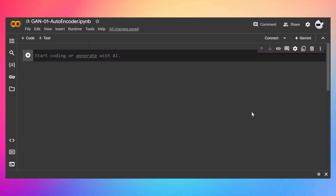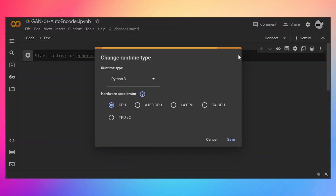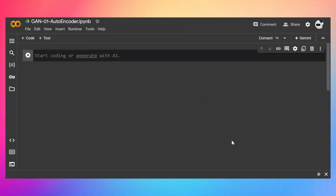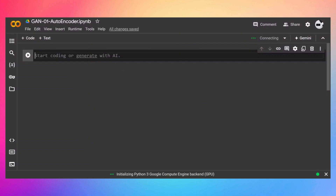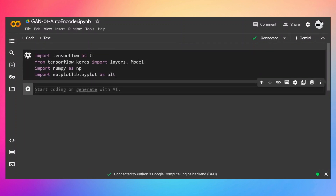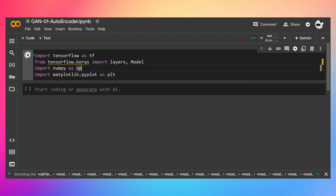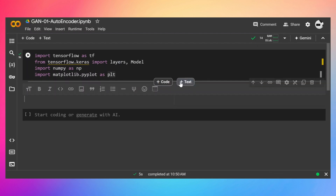It's time to write the autoencoder code in TensorFlow. First of all, we need to make sure that you are connected to a GPU. This T4 GPU is free, so let's select the T4 GPU, then connect it, and let's import the necessary libraries first. We are going to use TensorFlow, its layers, the model, NumPy, and Matplotlib for visualization.